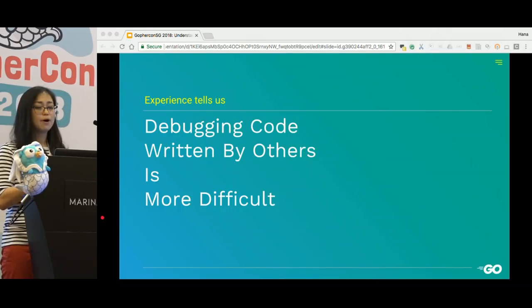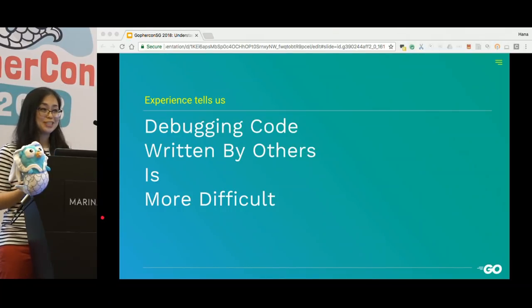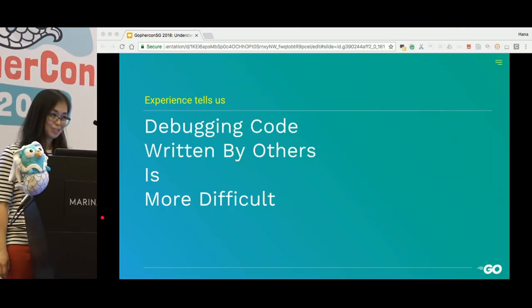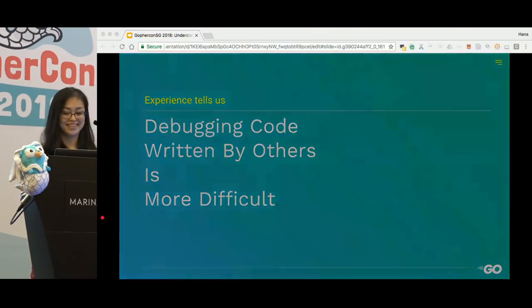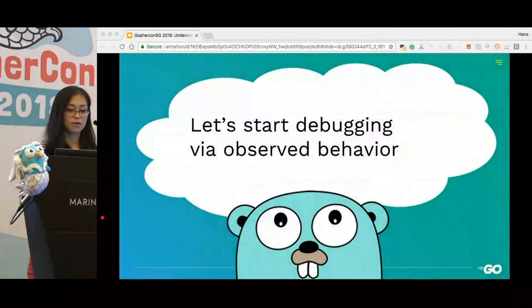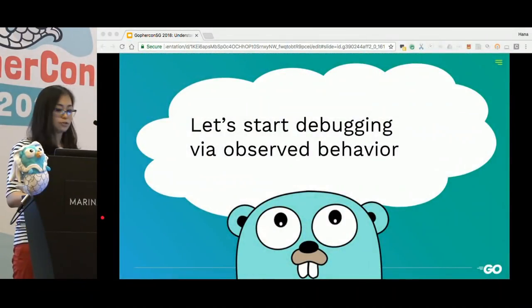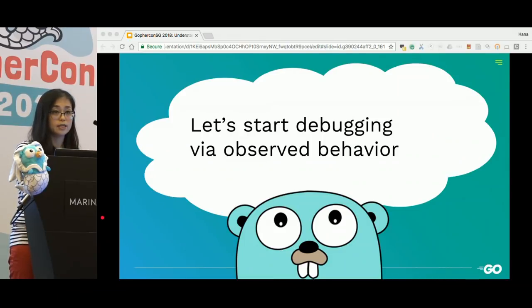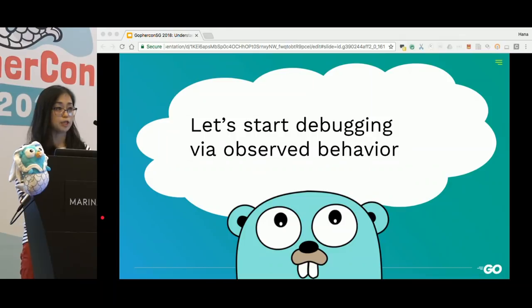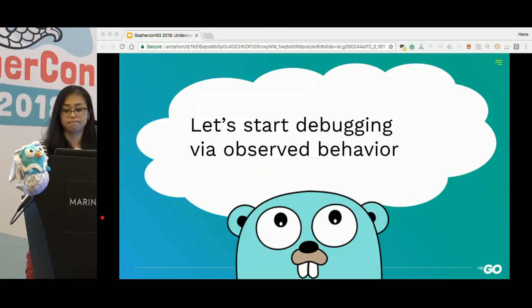Even debugging my own code written two weeks ago — that is challenging, right? So let's try to start debugging via observed behavior first, instead of directly jumping into the code.